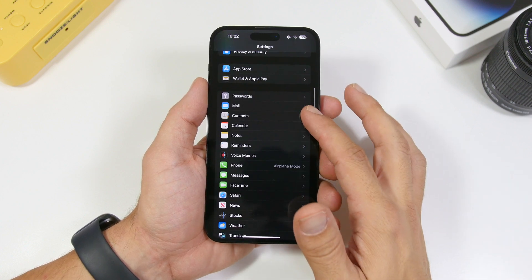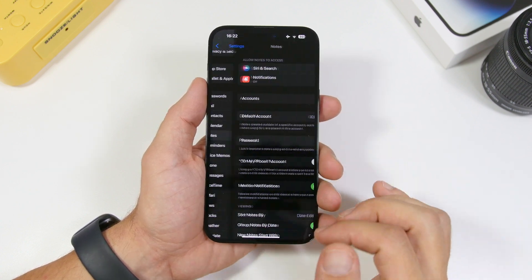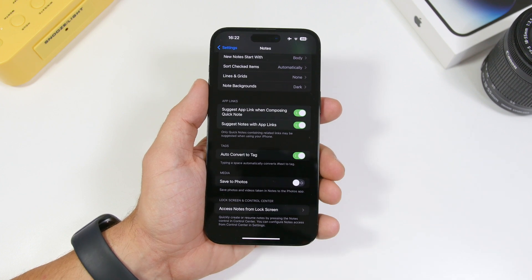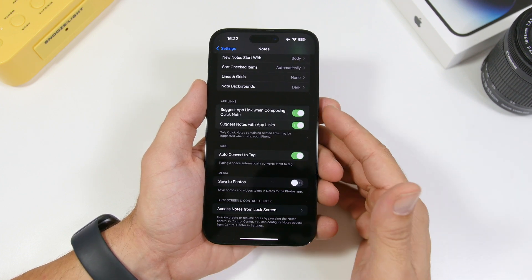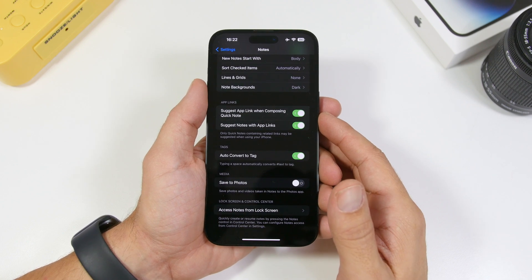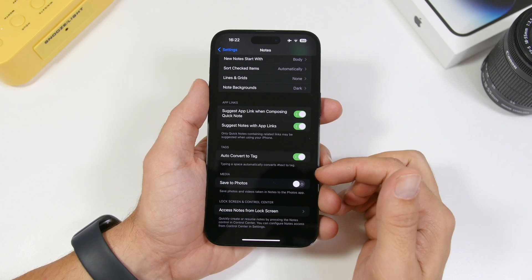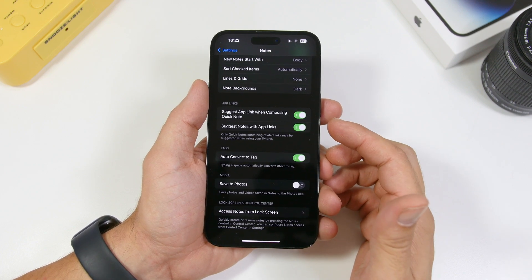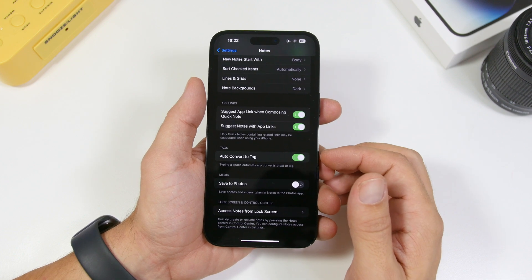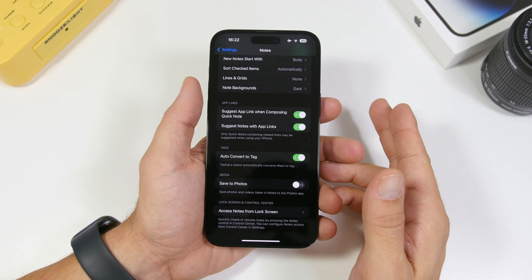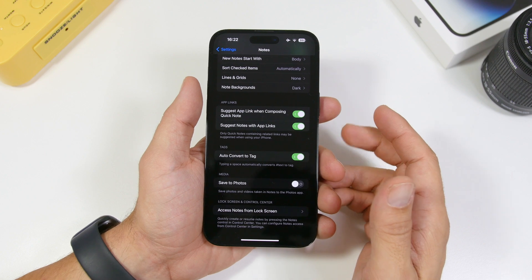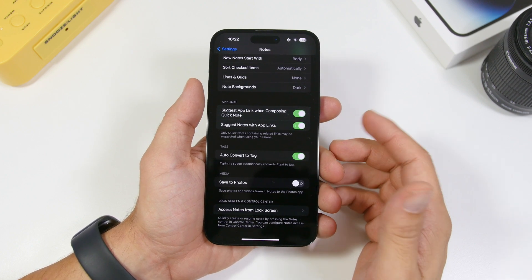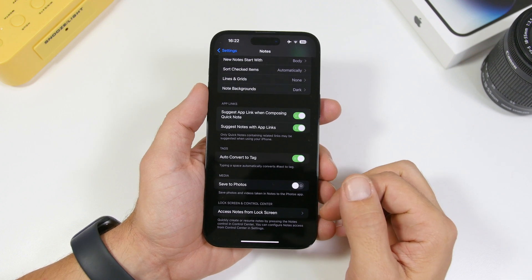The next one will be under the Notes settings. Head on to Notes, scroll down, and you will find Save to Photos. With the Notes app, you can take pictures and save them within your notes. But if you have this turned on, it will automatically also save those photos in the Photos app. So you already have them in your notes — you don't need them duplicated in Photos taking twice the space. Make sure you have this turned off.